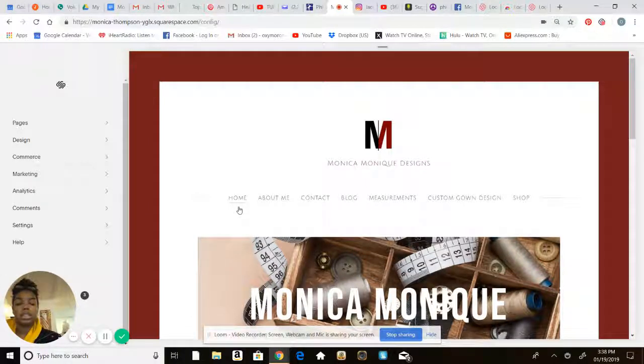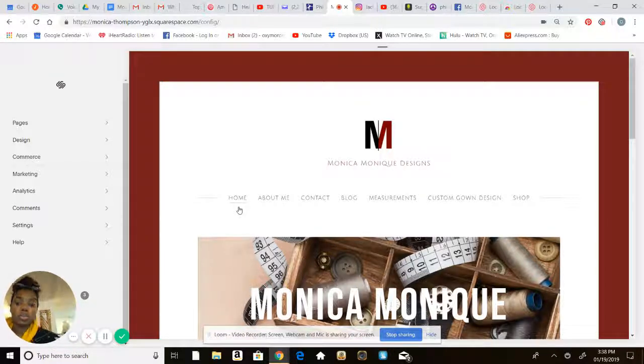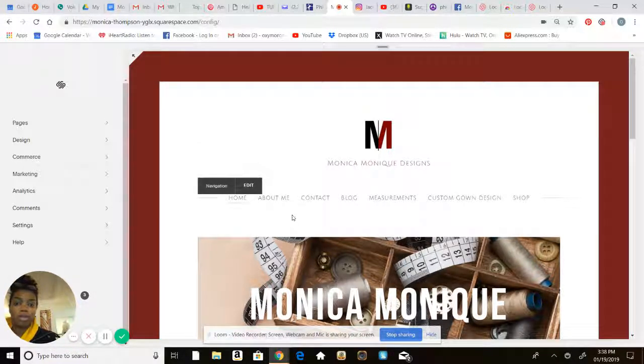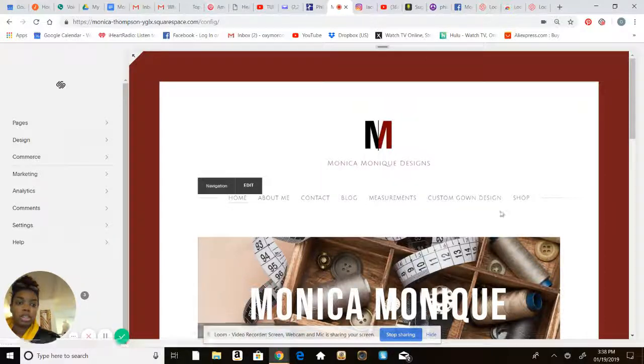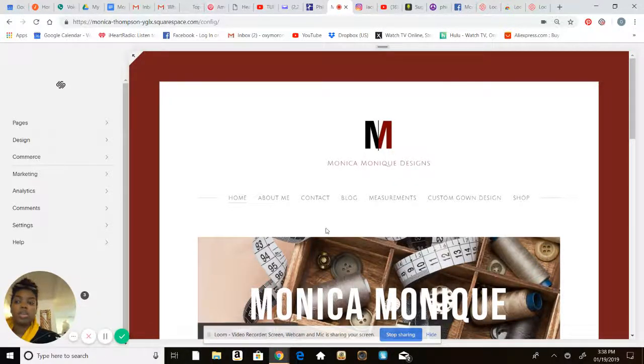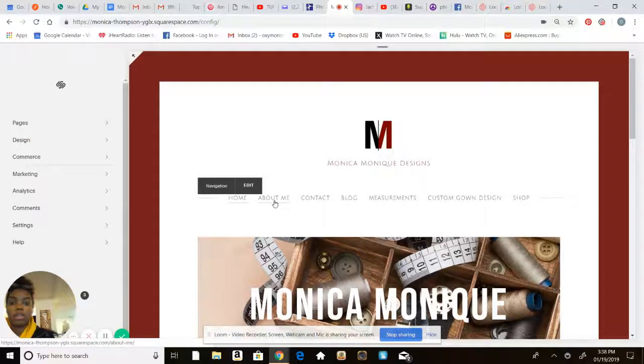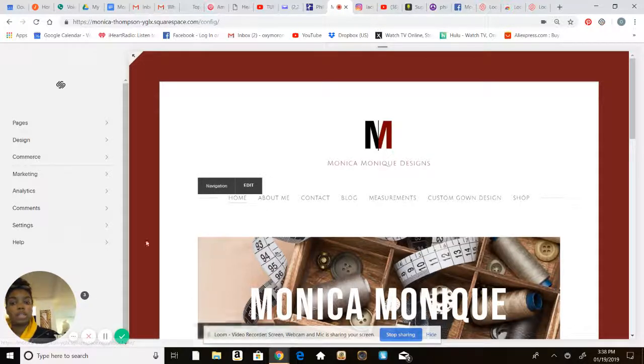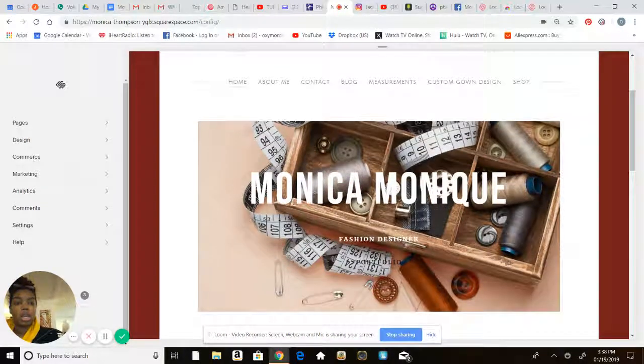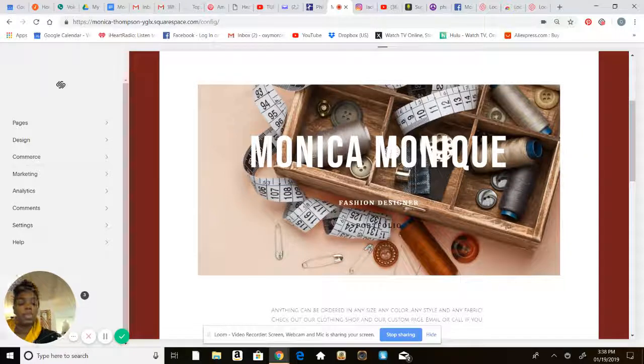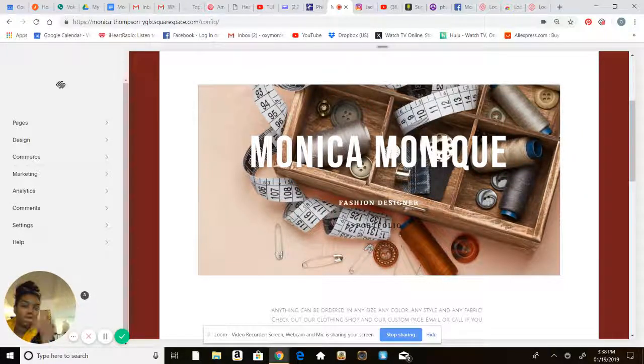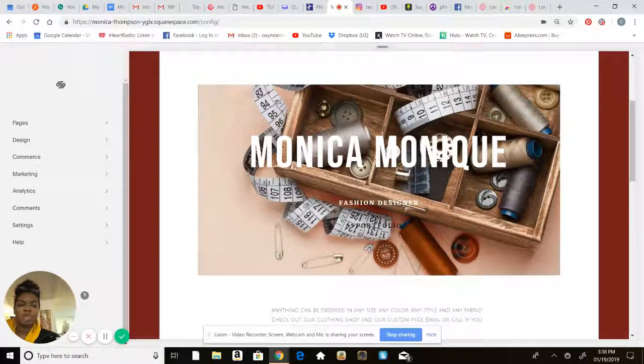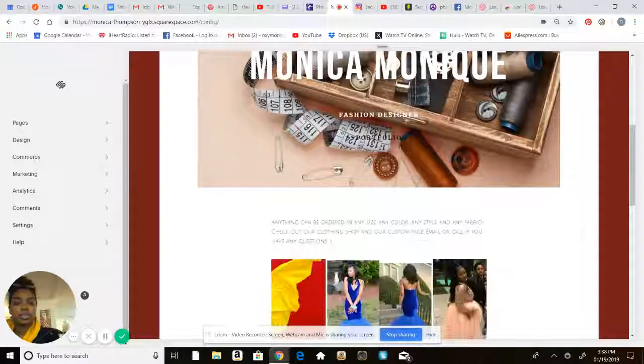Basically what I did was I wanted the basic pages. So when I started I only had a home page here, about me, a contact page, and a shop page, the only pages I needed. For my home page, I'll scroll through here, I wanted to get a picture that just kind of gave you the idea of what I do as a fashion designer. Clearly I work with thread, measurements, and all that stuff.